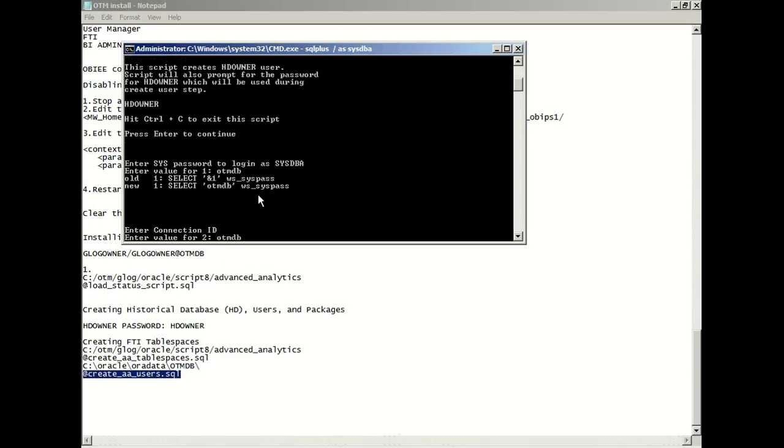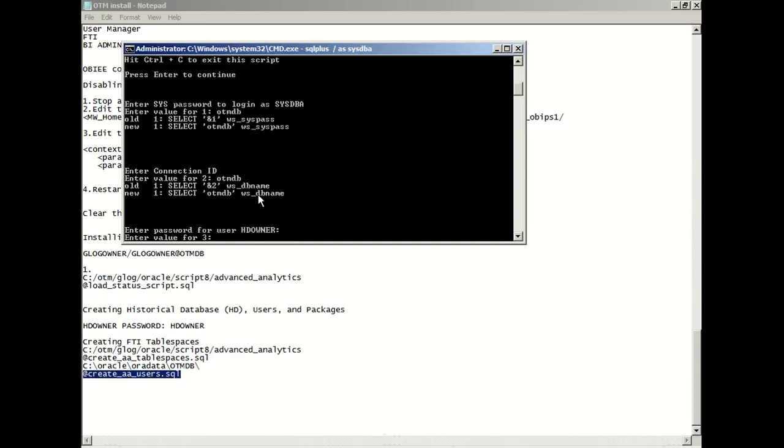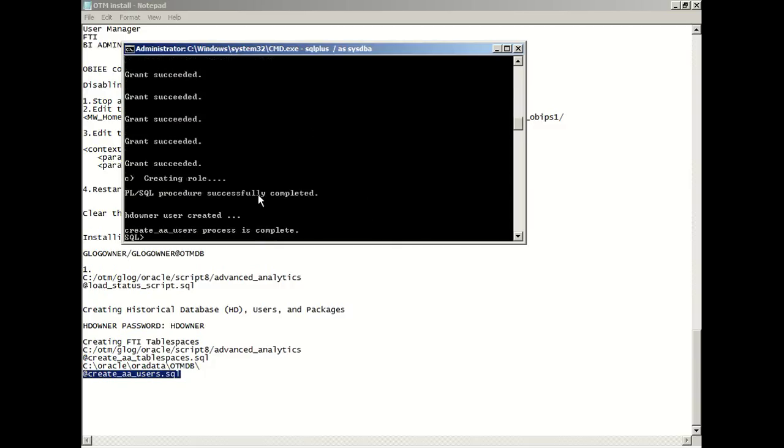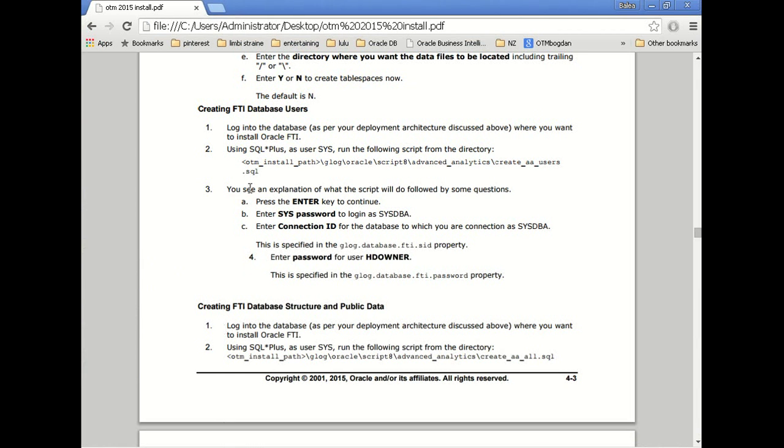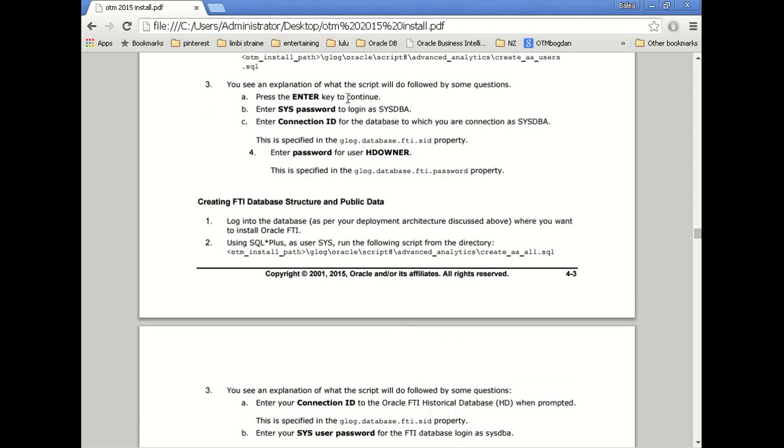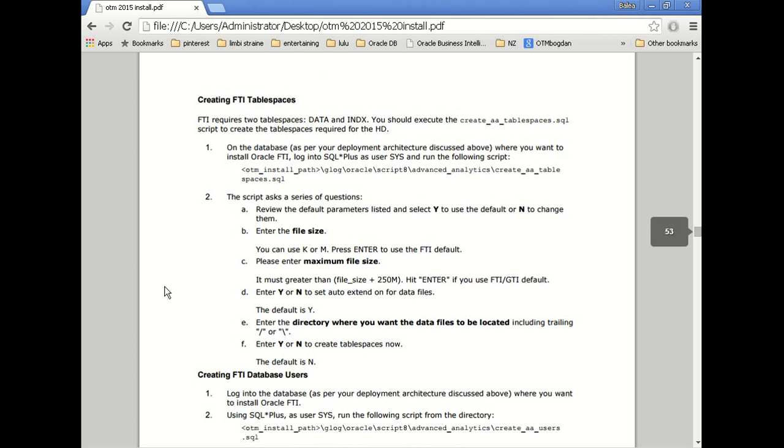Also the password. The system admin password and connection which is your Oracle database. The users were created or the user password was created. The HD owner. Please keep in mind I note somewhere your HD owner password.